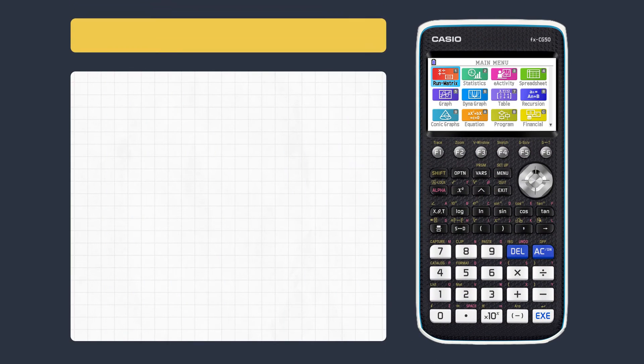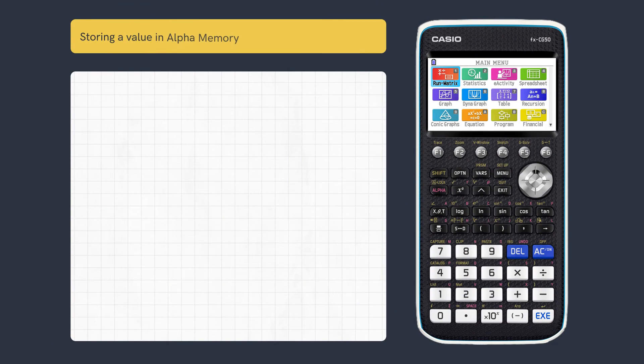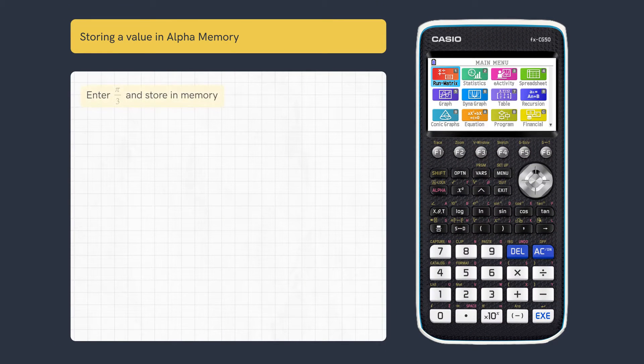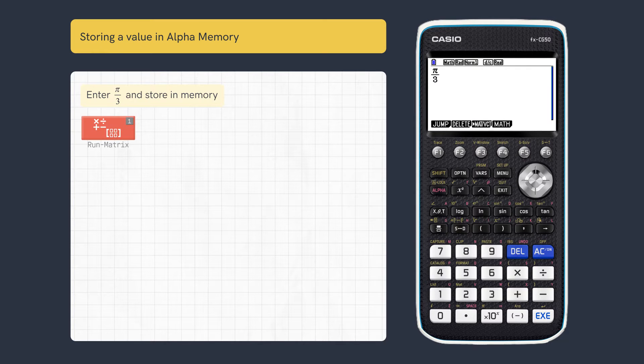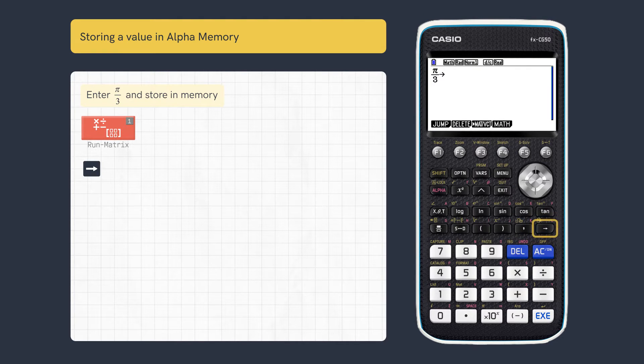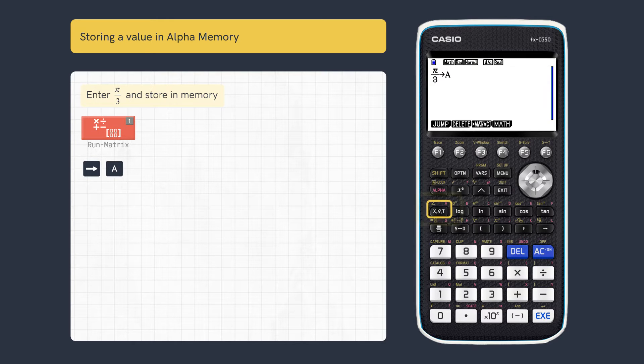This video looks at how to store and use memory values. First, let's enter this value in run matrix. Then use store arrow and choose one of 26 letters such as A and execute.